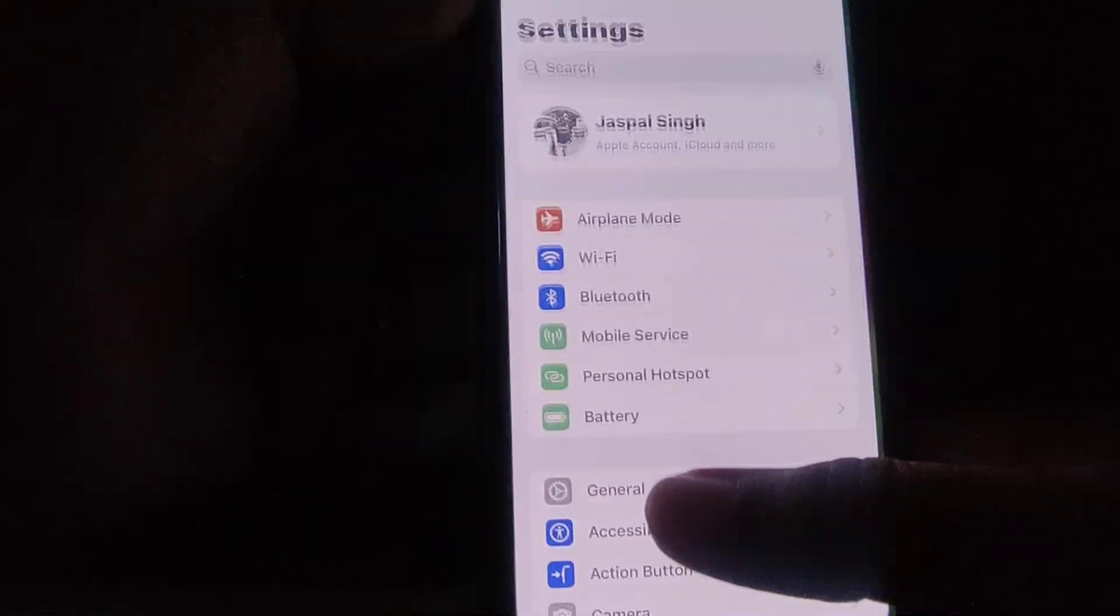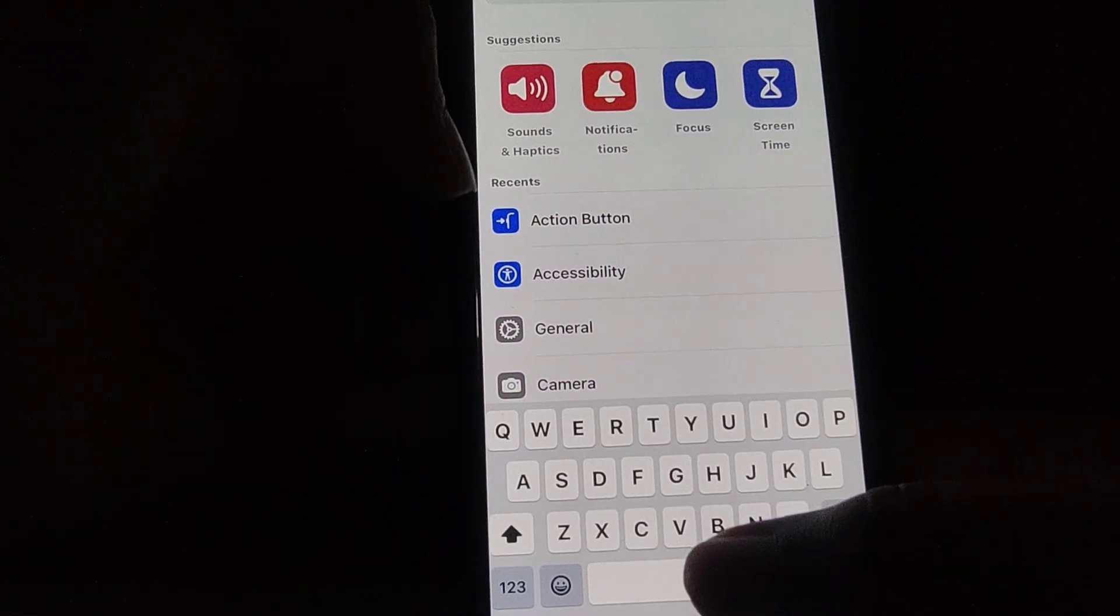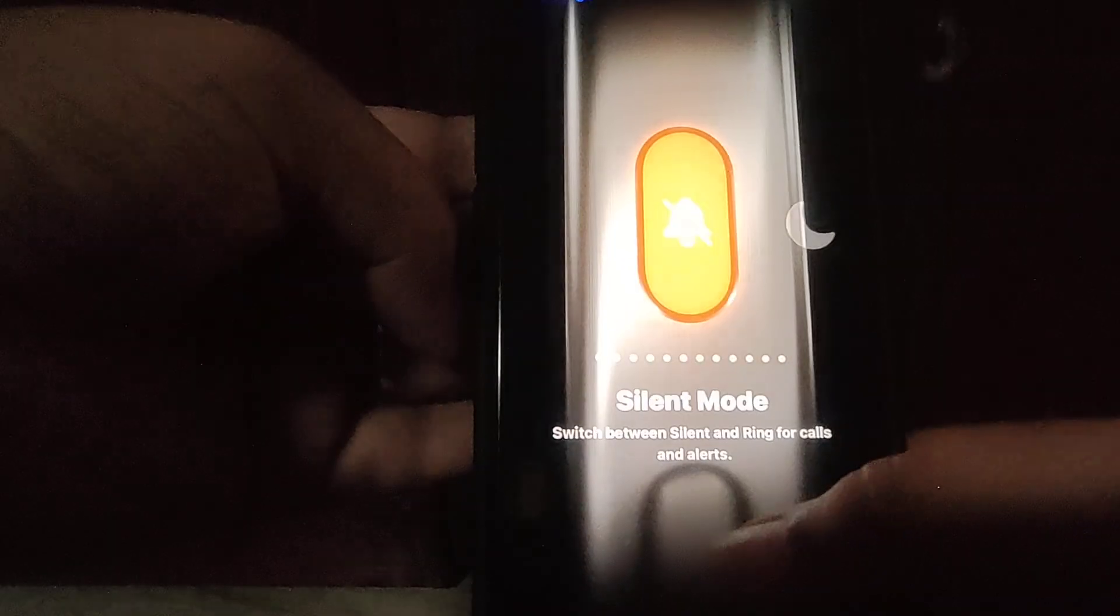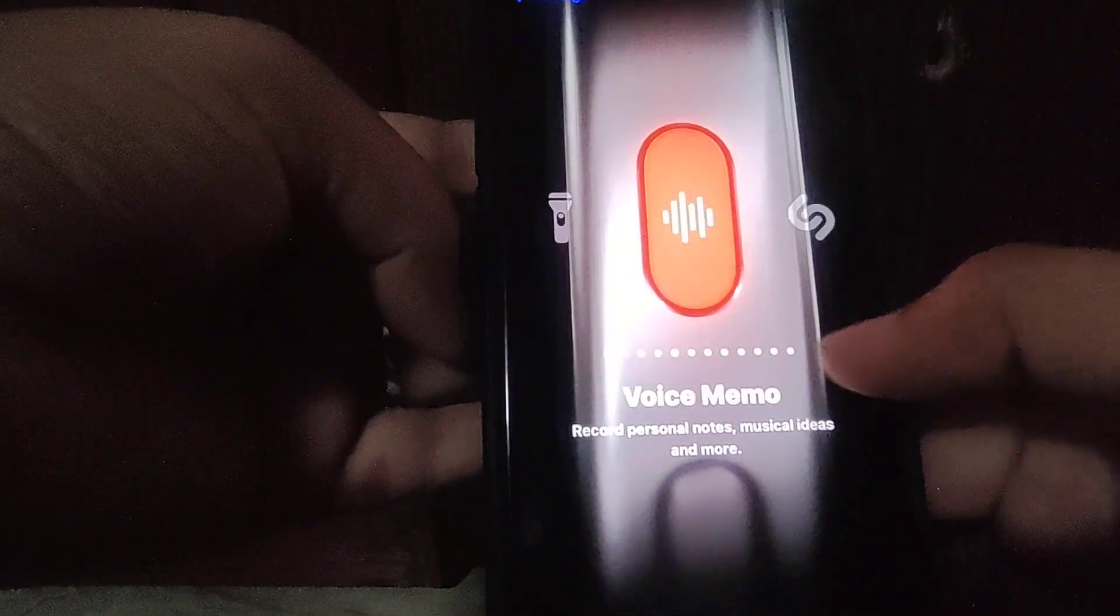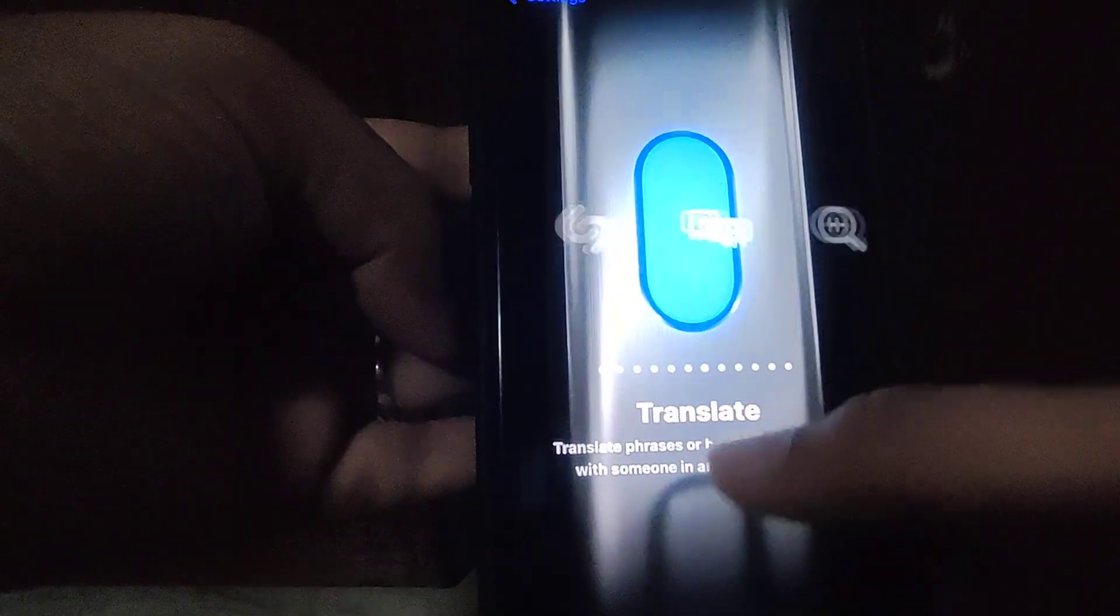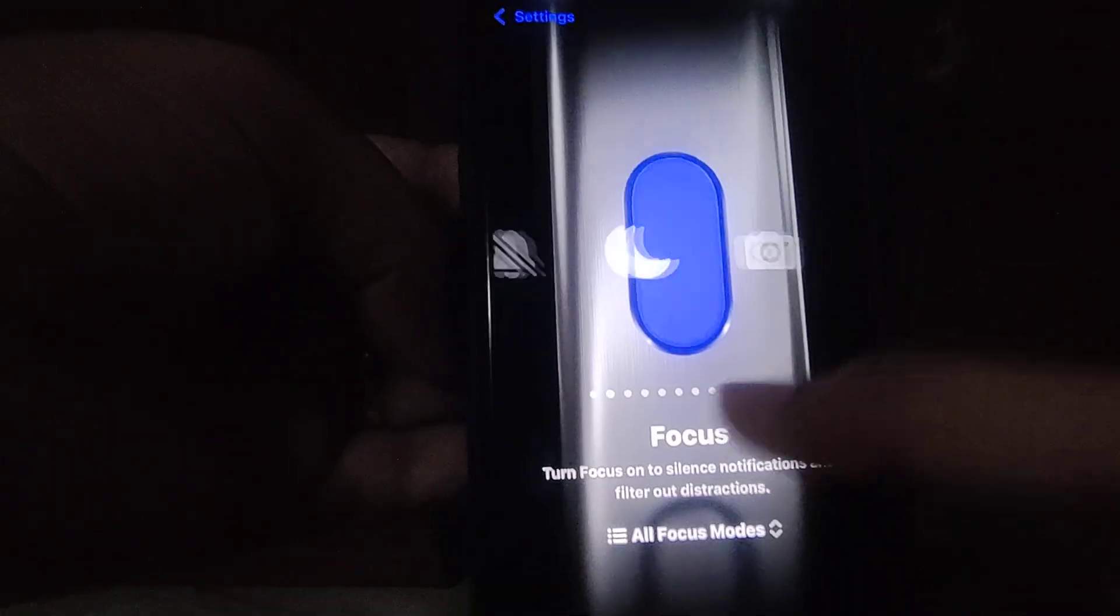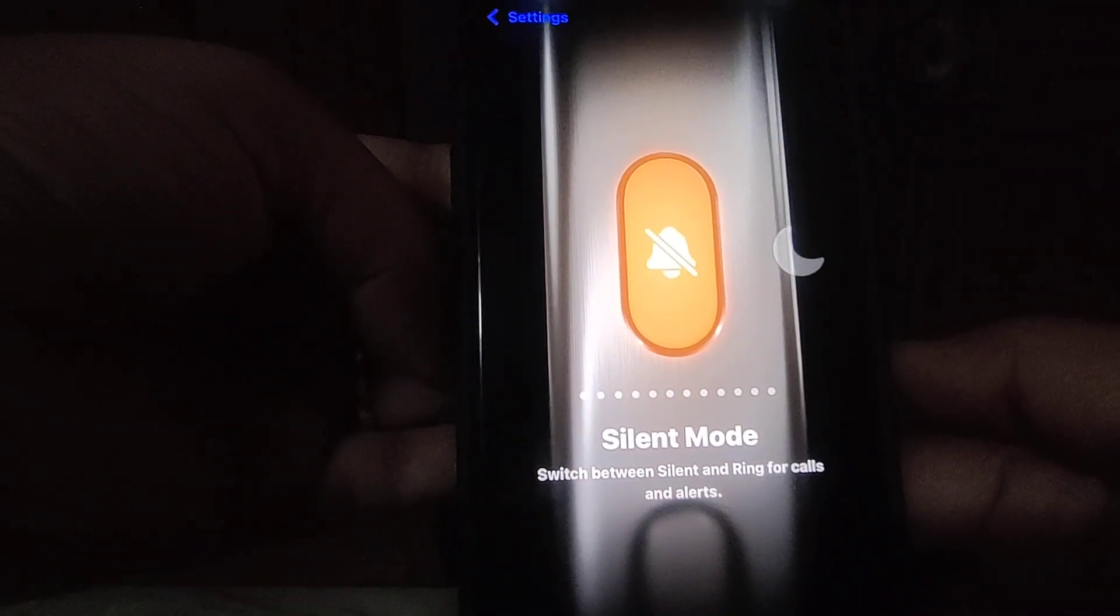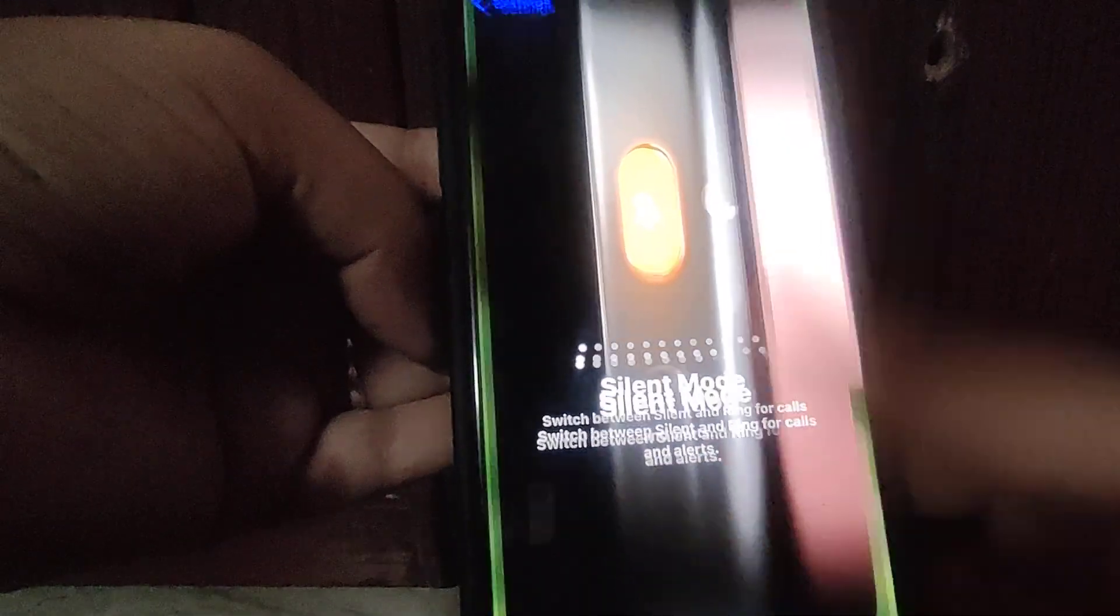Go to Settings and search for 'action button'. You can see there are many options to choose for the action button, but you just need to select silent mode.